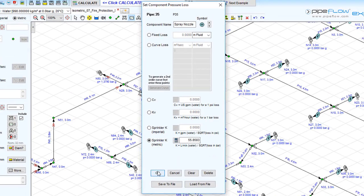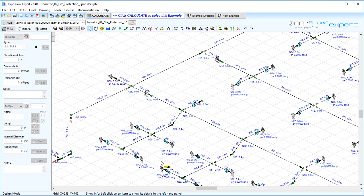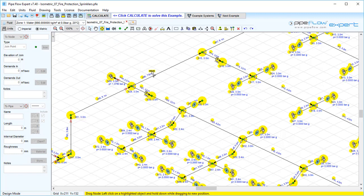Clicking OK will add the component with the sprinkler K factor data to the pipe. We can position the spray nozzle symbol along the pipe by using the move items button.